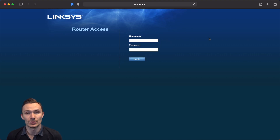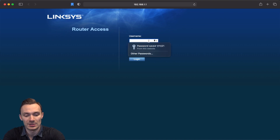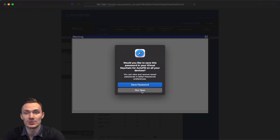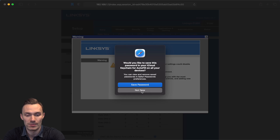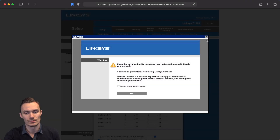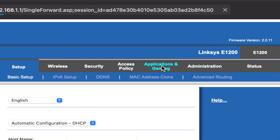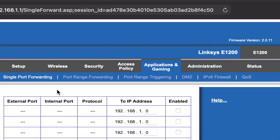Now that you're at your router page, go ahead and type your username and password. This will generally default to admin/admin, but it could be something else — I would look it up if needed. Now, if it's still the default password, I would also recommend changing that. Now that we've logged in, let's go ahead and click on the Applications and Gaming tab. Here we're going to see the Single Port Forwarding tab. There's also Port Range Forwarding and Port Range Triggering, but those are basically the same.